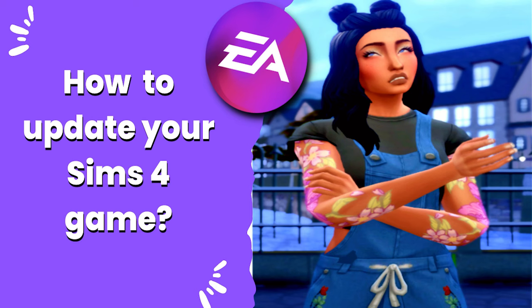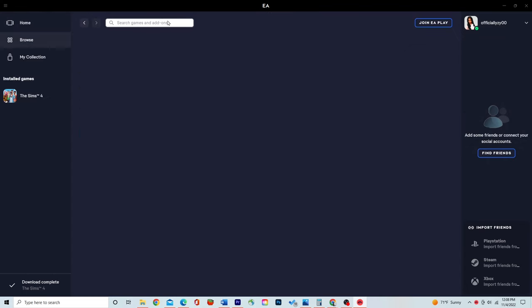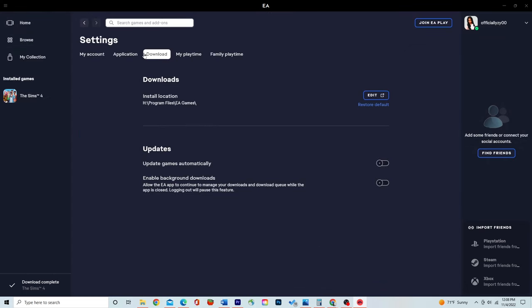How to update your Sims 4 game: open up the EA app, go to the three lines at the very top left corner, and click on settings. Then go to downloads. First thing you want to do is make sure that 'Update games automatically' is turned off, as well as 'Enable background downloads.' I turn both of those off because I like to update my game manually. The next thing you want to do is go into your external hard drive.